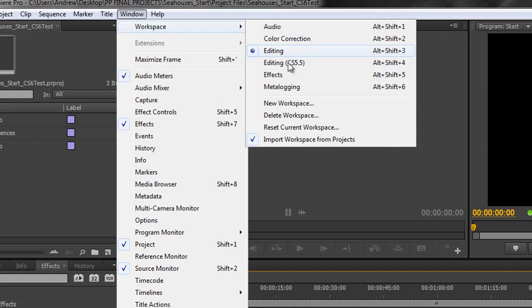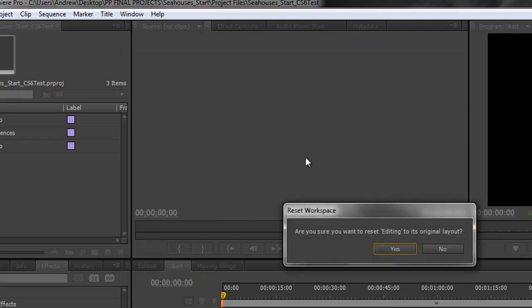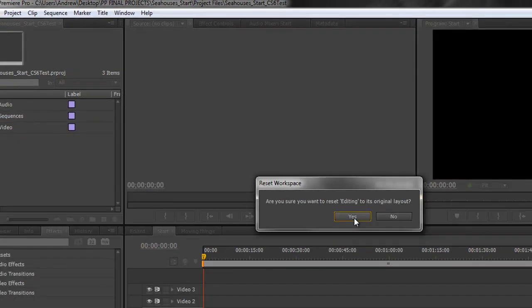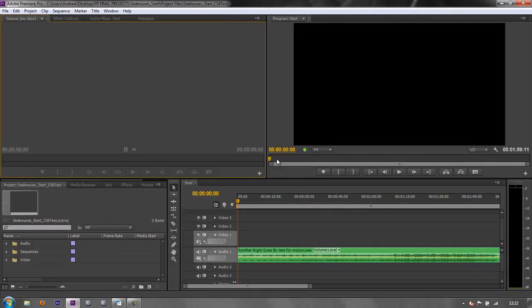We go down to Reset Current Workspace. Yes, we do want to reset it to the original CS6 workspace. And the only thing that we haven't got rid of is the preview area over here in the project panel.